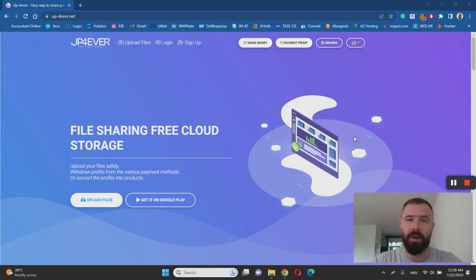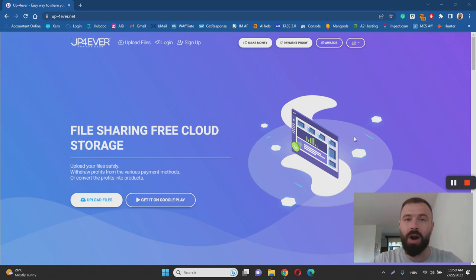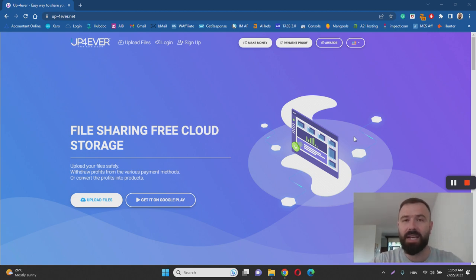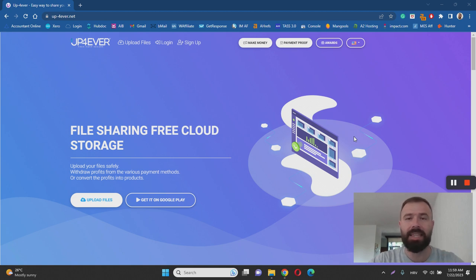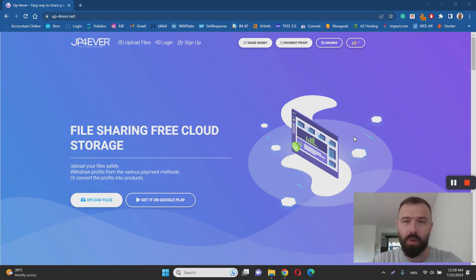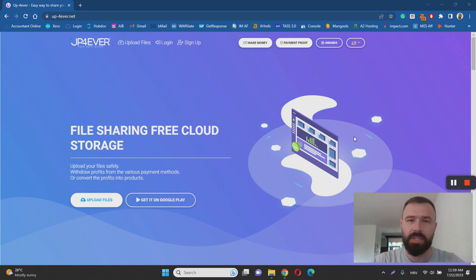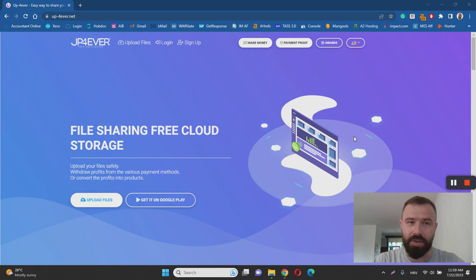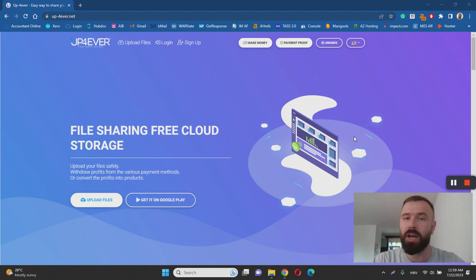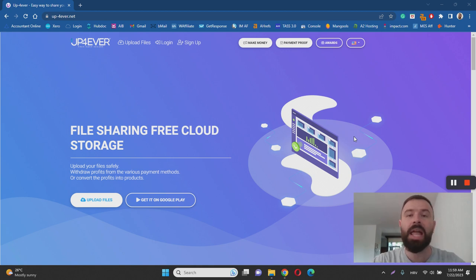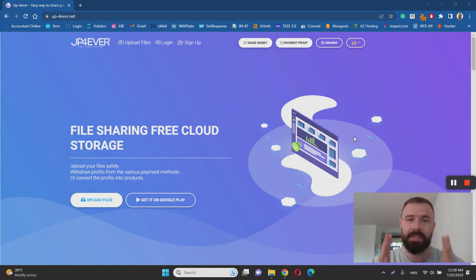So in essence, Up4Ever claims to pay you cash for uploading files to their platform. But basically what they don't tell you, and you need to know that right from the start, is that they don't actually pay you for uploading files. They are actually going to pay you when another user of Up4Ever downloads your files. So there's a chance that you may upload hundreds of files to Up4Ever, but if no one ever downloads your files, you cannot make money.